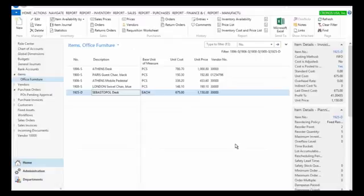Generally speaking, the transactions that are going to affect inventory in NAV are going to be sales transactions, and that will reduce your inventory. Purchasing transactions will increase your inventory.